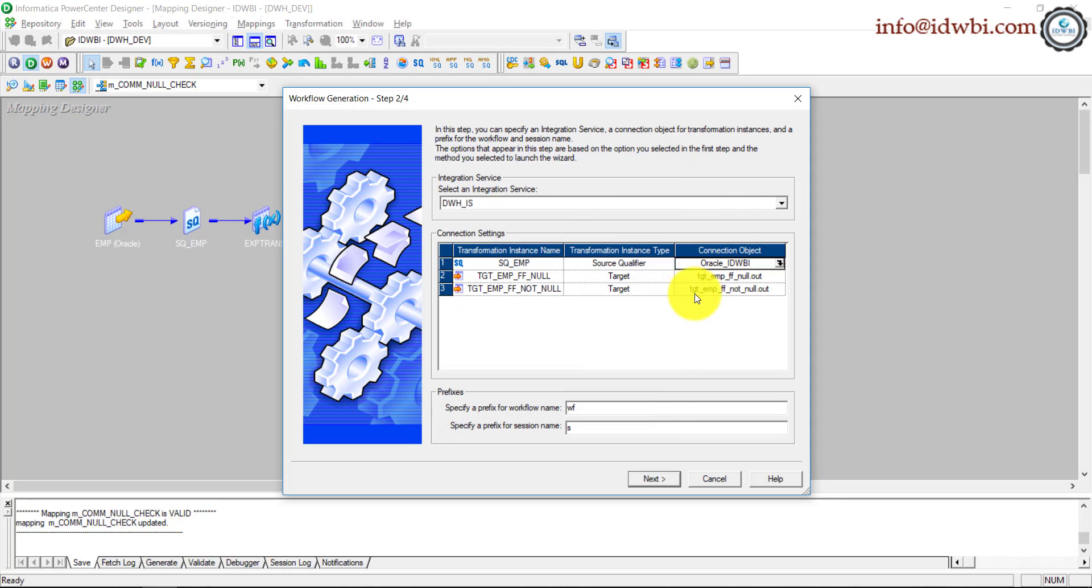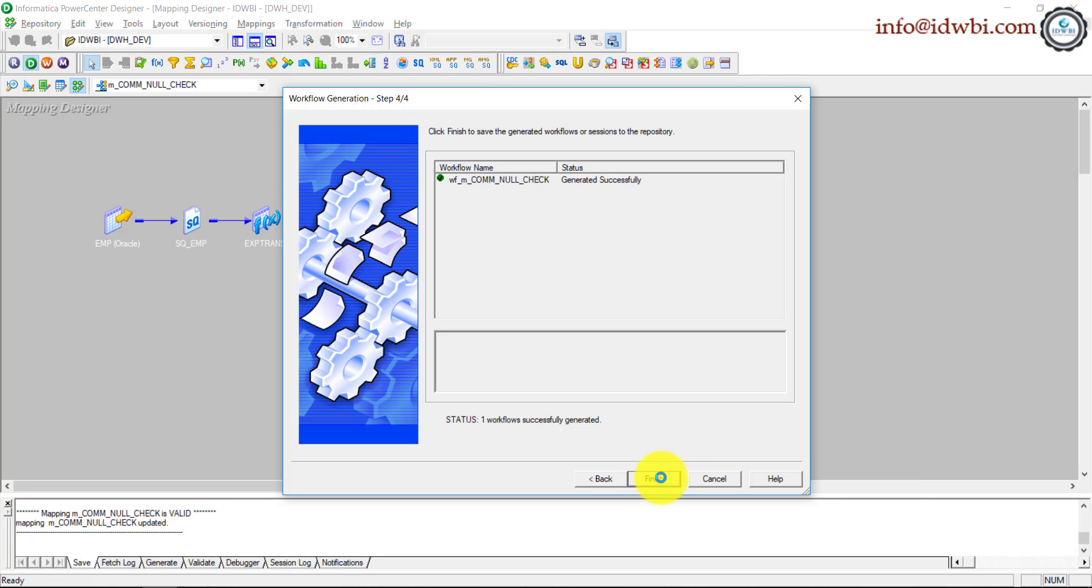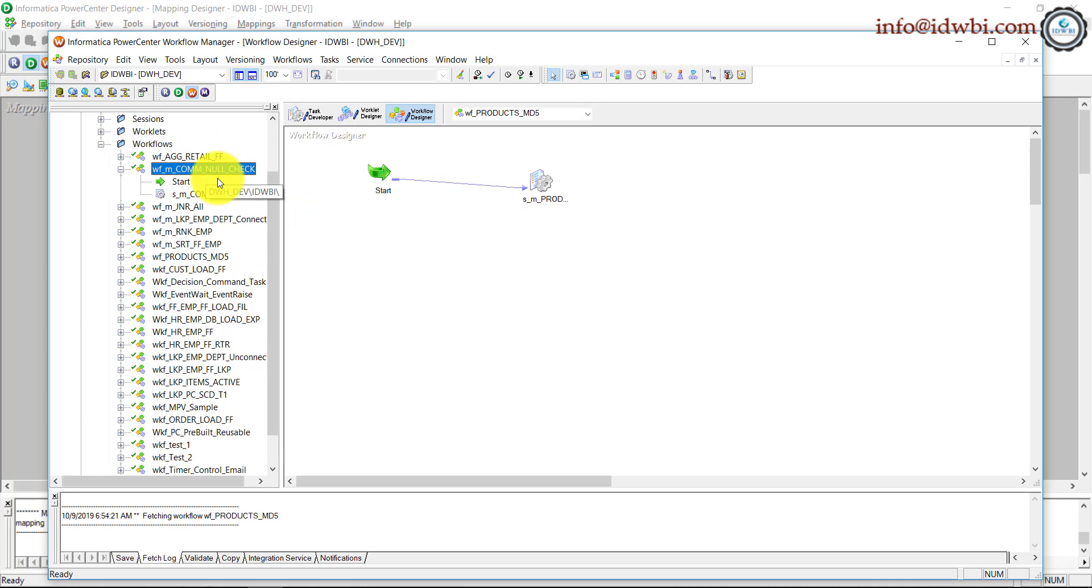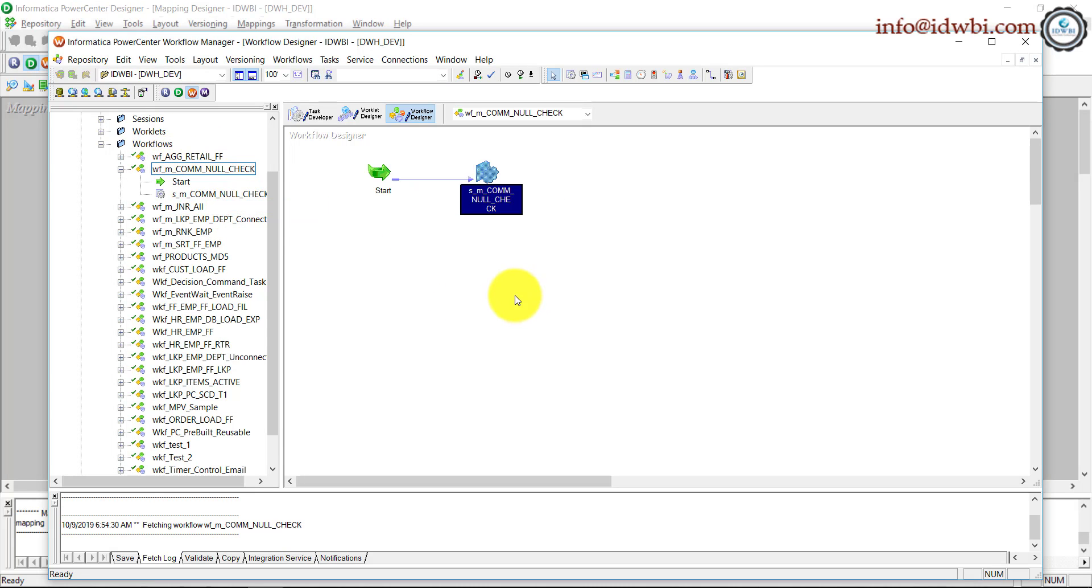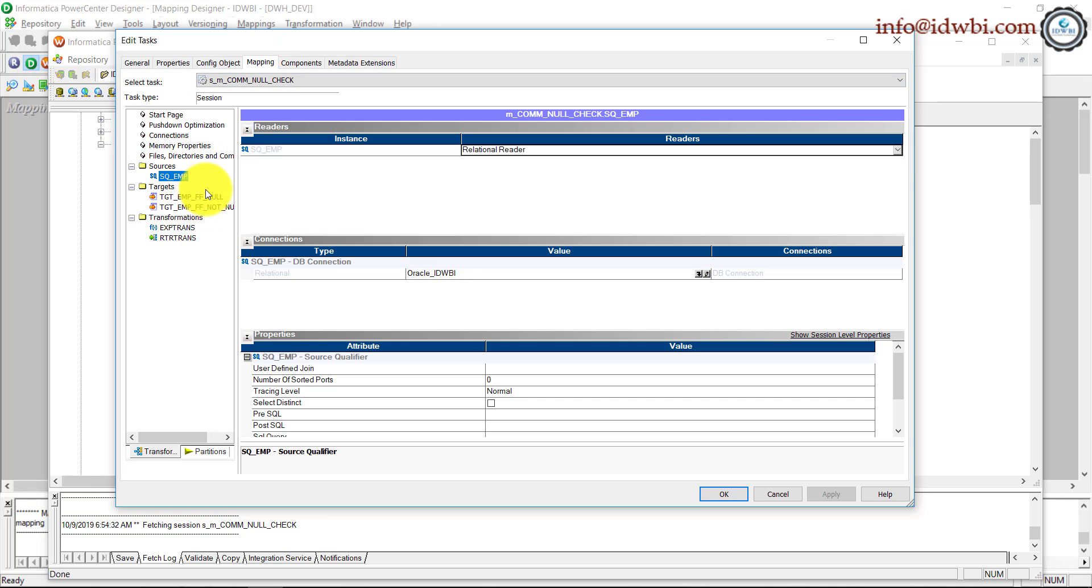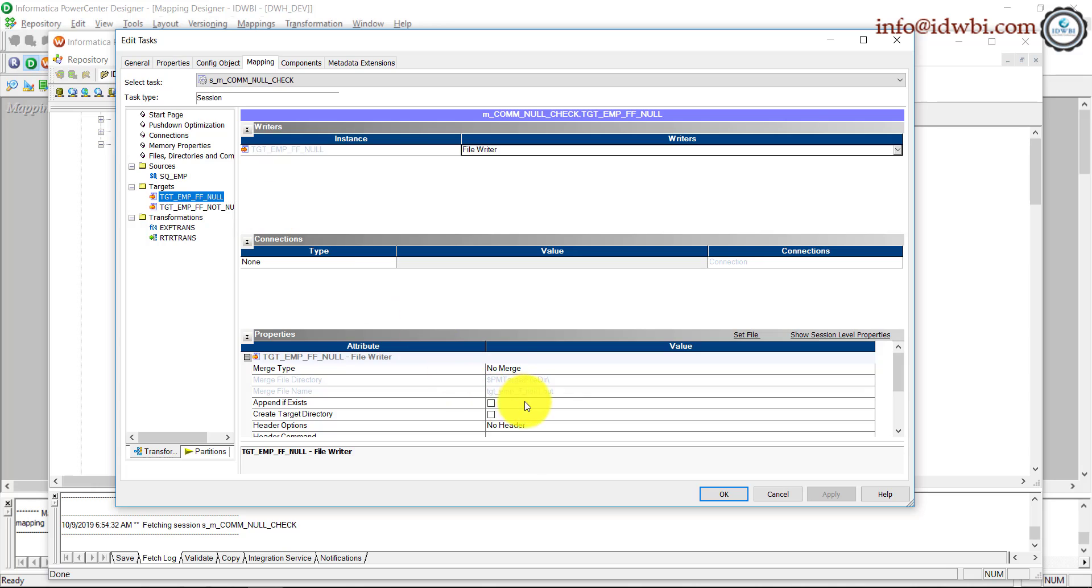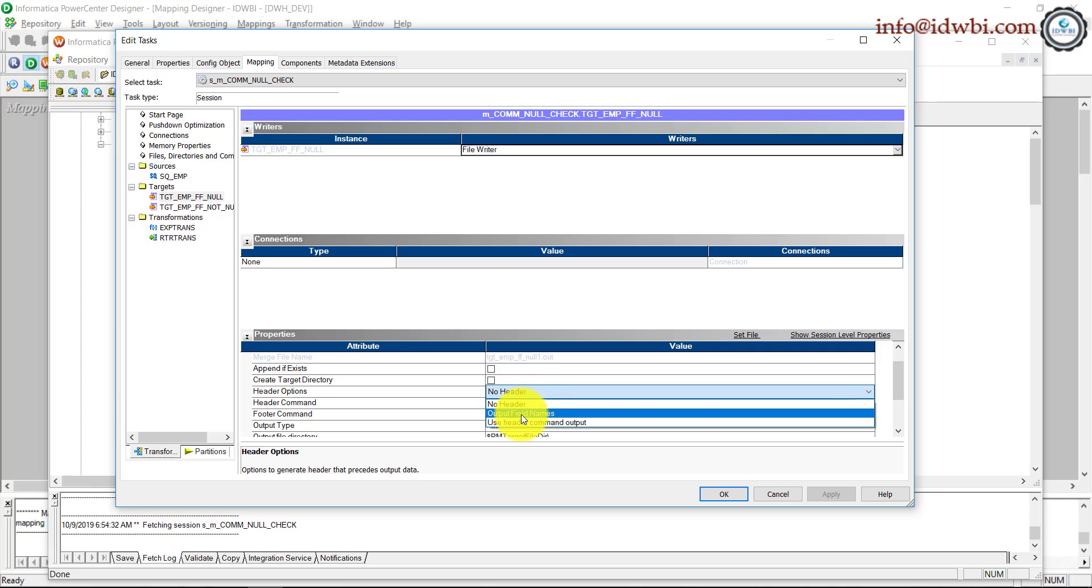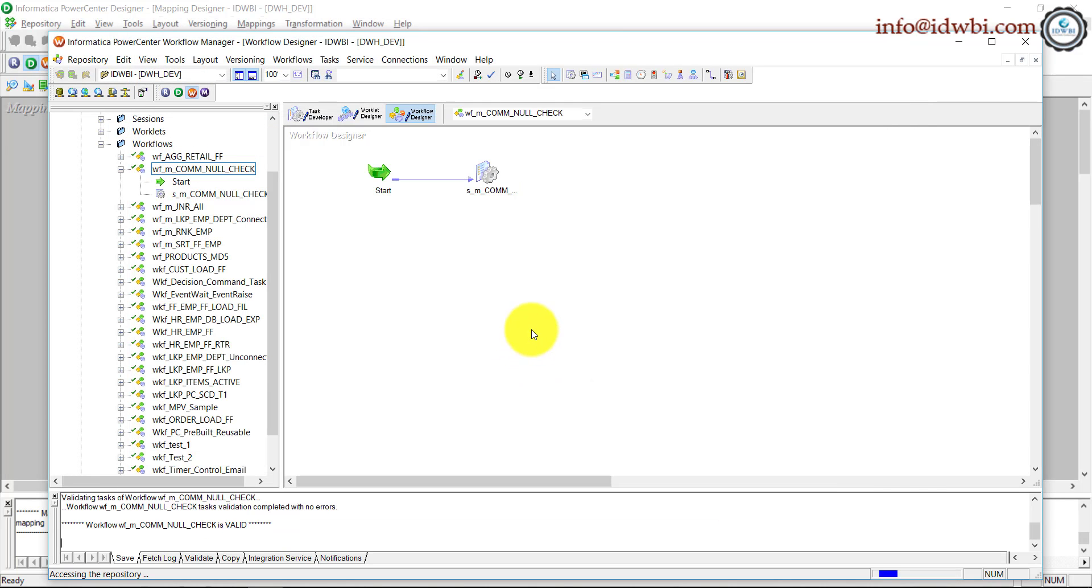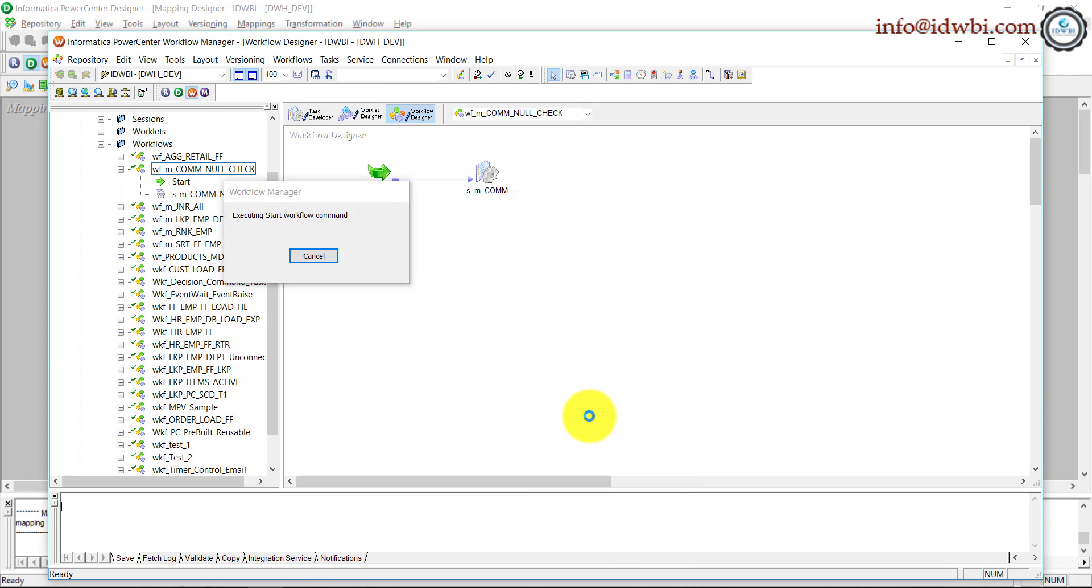Next. Yeah, we'll use the Oracle there. Click next, next, finish. Go to the workflow manager, workflows, comm_null_check, open. File parent is already checked. I'll quickly check the connections here. That is fine, target names are also fine. And just add the field names for both of them. Apply, OK. Control-S. Start workflow.